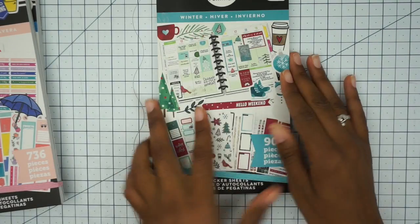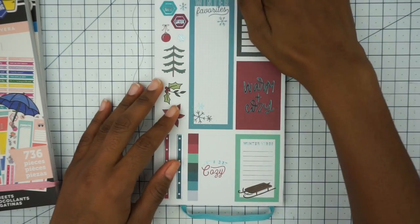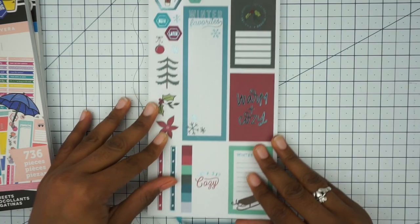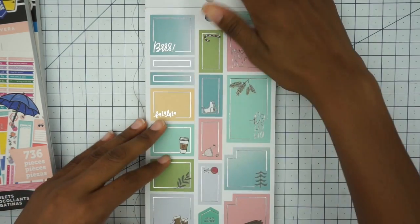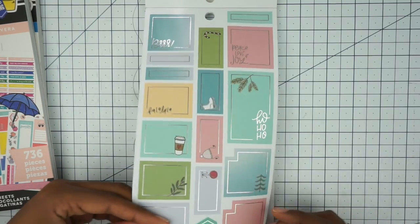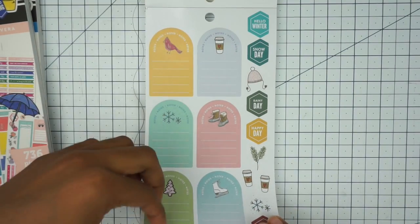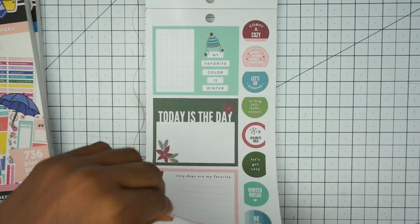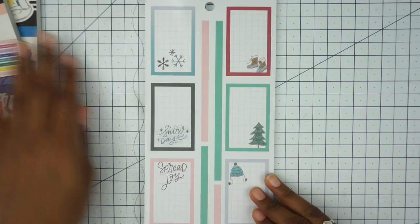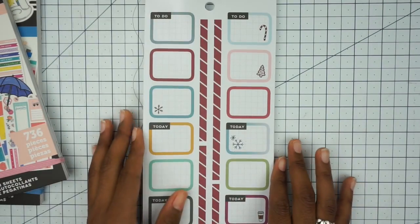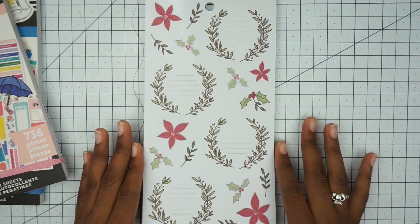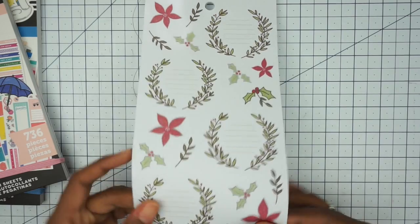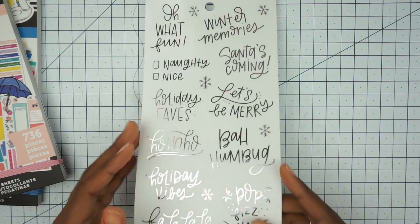Now we're going to move on to the winter, which I'm sure has the same setup. It's just the colors are different, obviously. So we'll flip through this one really quick. We're working with some silver foil this time. Same type of stickers, just in different colors.